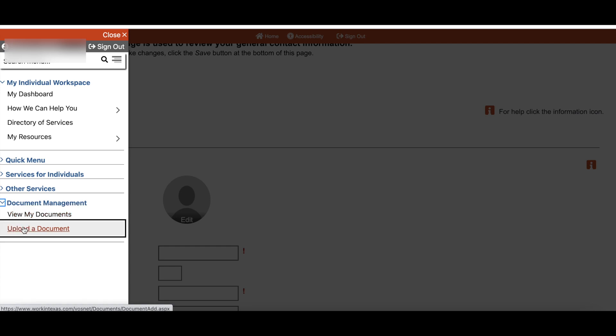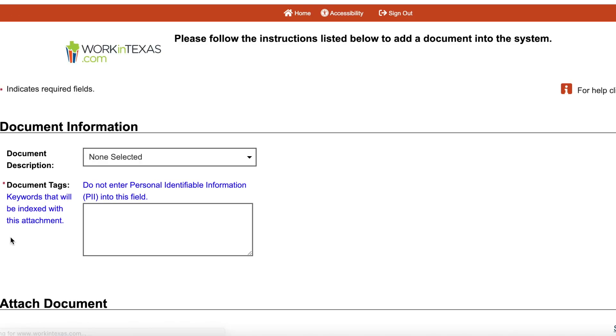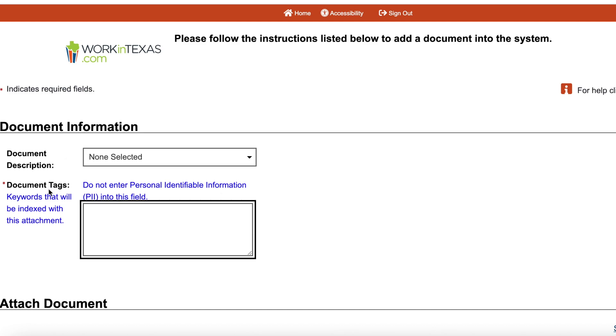Select Upload Documents. Here you will see the document description and tag. You can choose a keyword that will be indexed for this attachment.